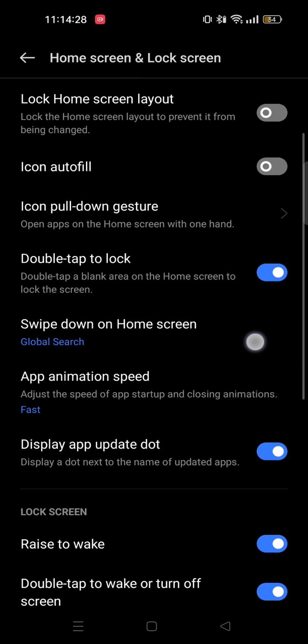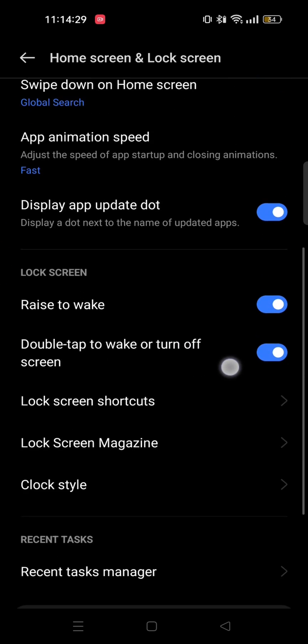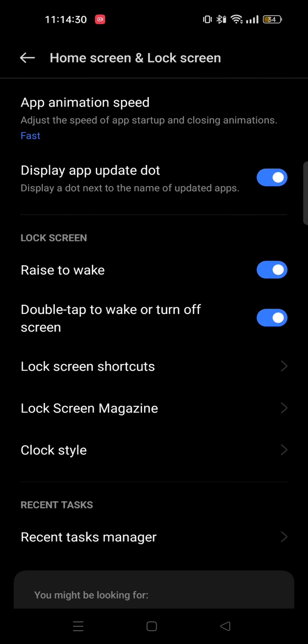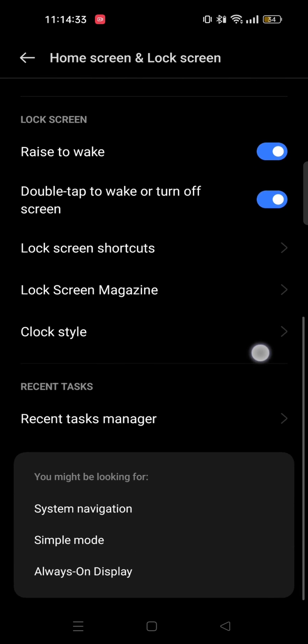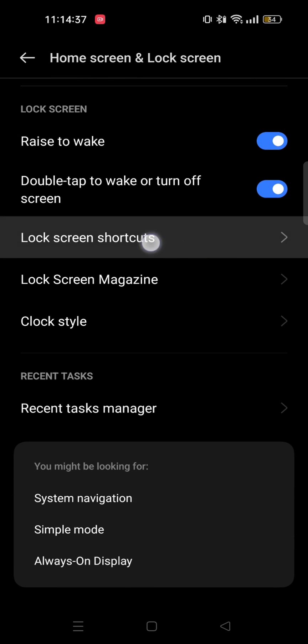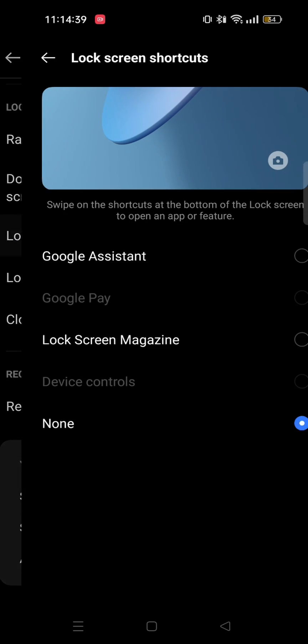From here you need to scroll down to the lock screen section. Now you need to select lock screen shortcuts. And now from here you'll see multiple options.